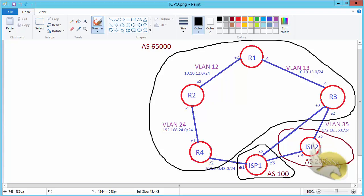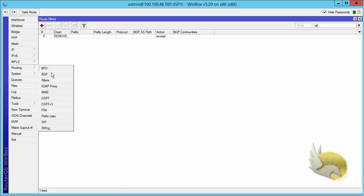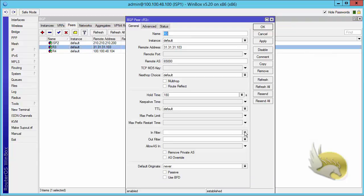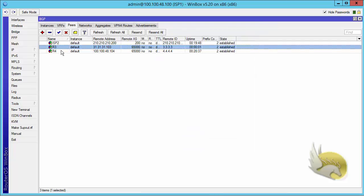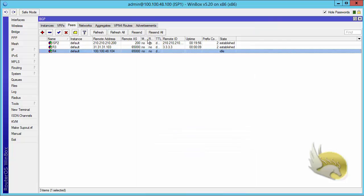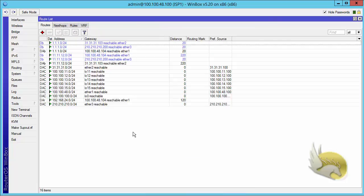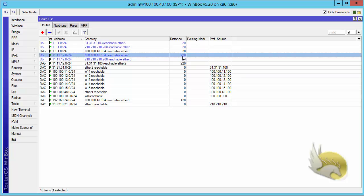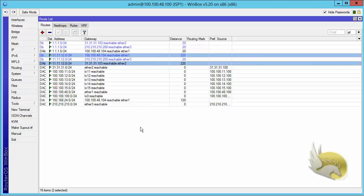I add this 'remove by community' filter as an input filter on the BGP peers for router 3 and router 4, so as routes come in I can select them by community and change the distance. If I go to IP routes I can see that the route now has a distance of 220 as it comes in. This makes it very easy to select routes by community and change whatever I want.